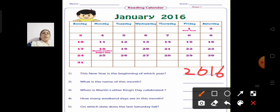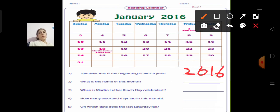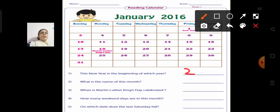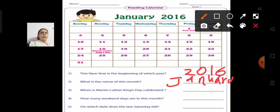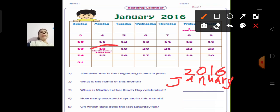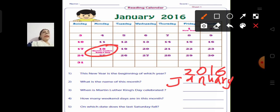What is the name of this month? The name of this month is January. Now, when is Martin Luther King's Day celebrated? You can see it marked in pink on the calendar. Martin Luther King's Day is celebrated on Monday, 18th January.